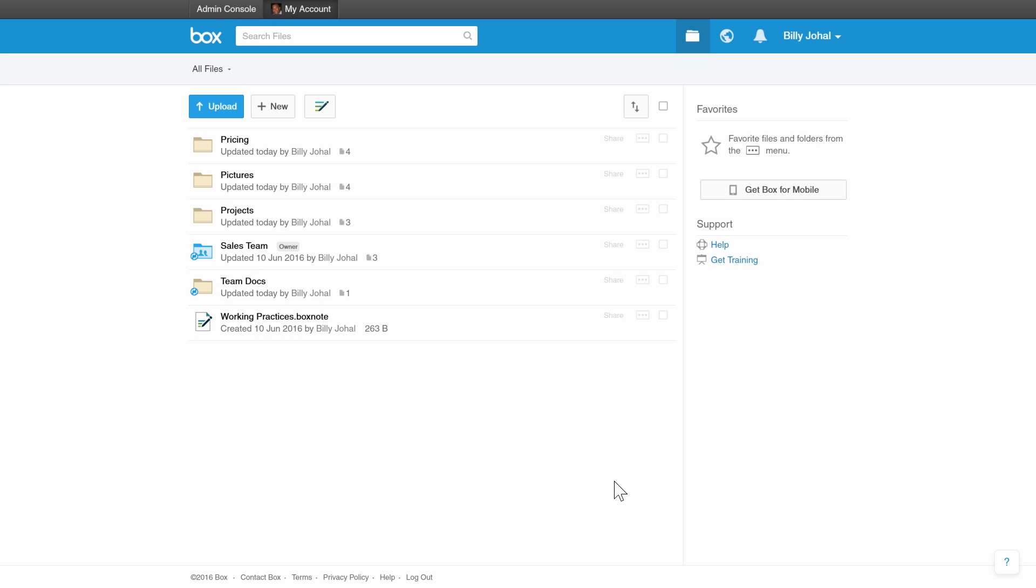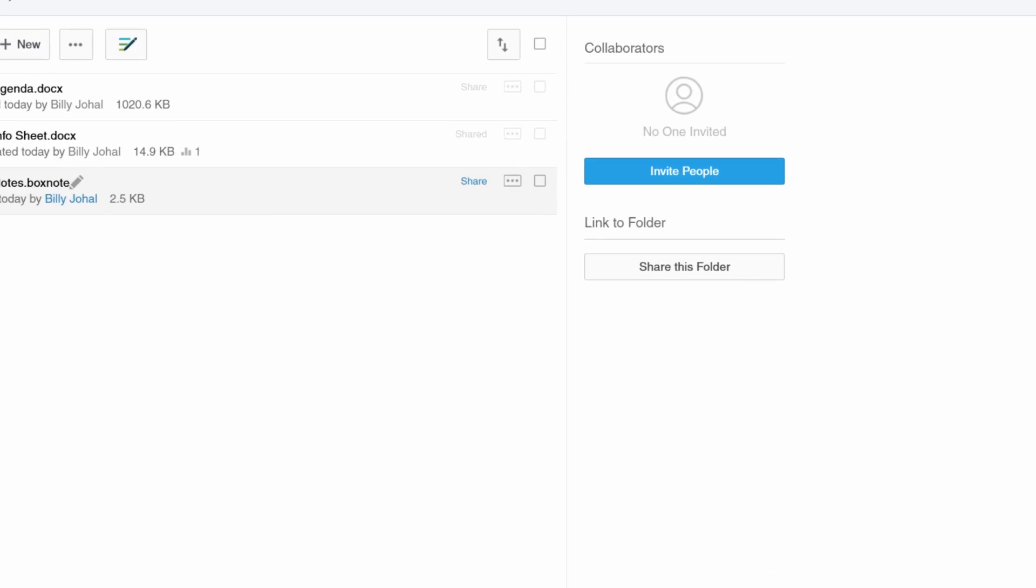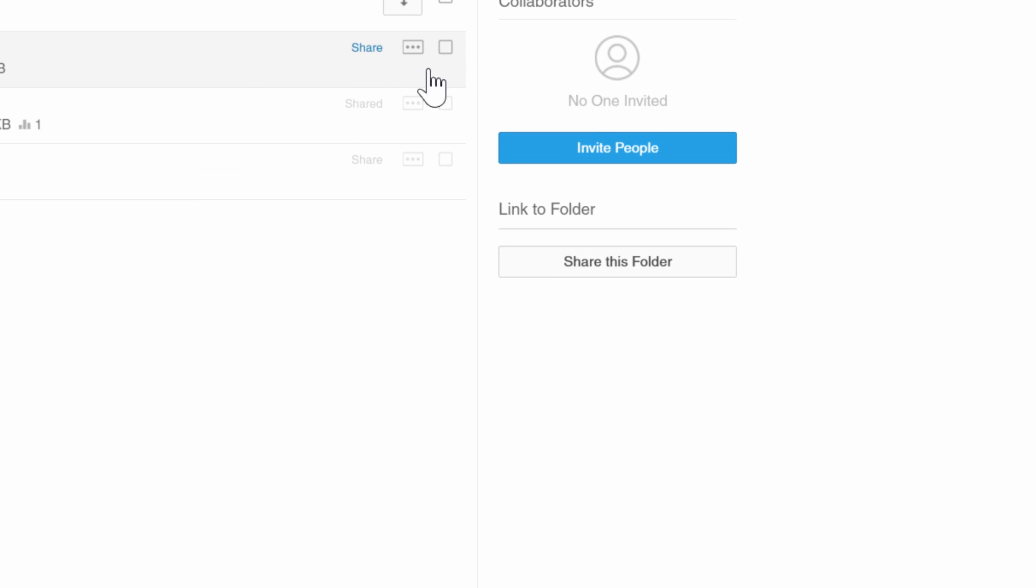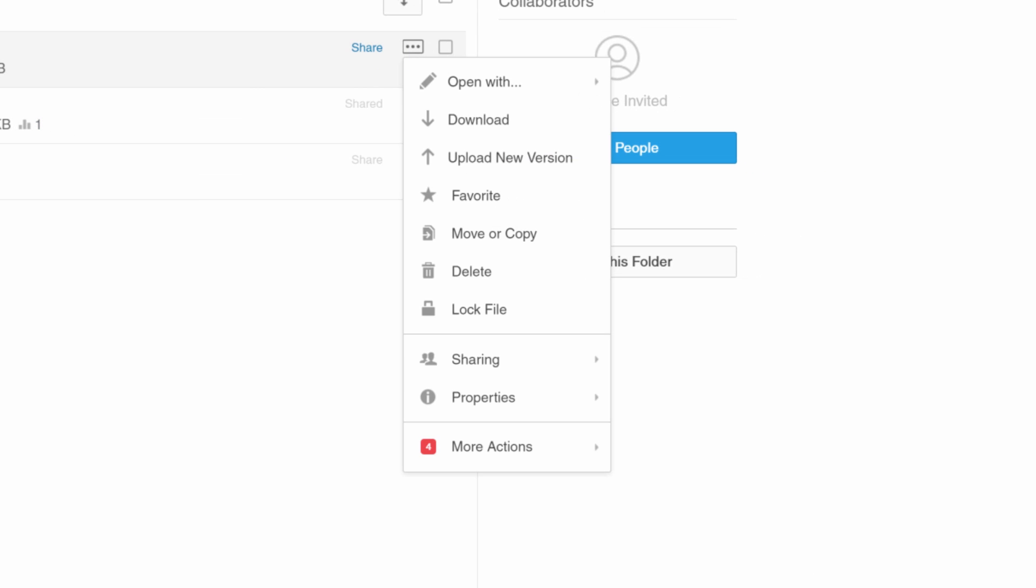To share a file, click into the folder and select the menu options next to the file you want to share. By clicking on the ellipsis, you will be presented with a number of options. Click on Sharing and then select Share Link.